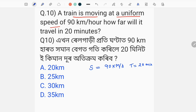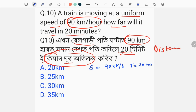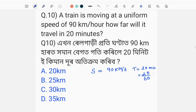This train is moving at a uniform speed of 90 km per hour. How far will it travel in 20 minutes? Speed is 90 km per hour, and time is 20 minutes. When we divide 20 minutes by 60, we get one-third of an hour.